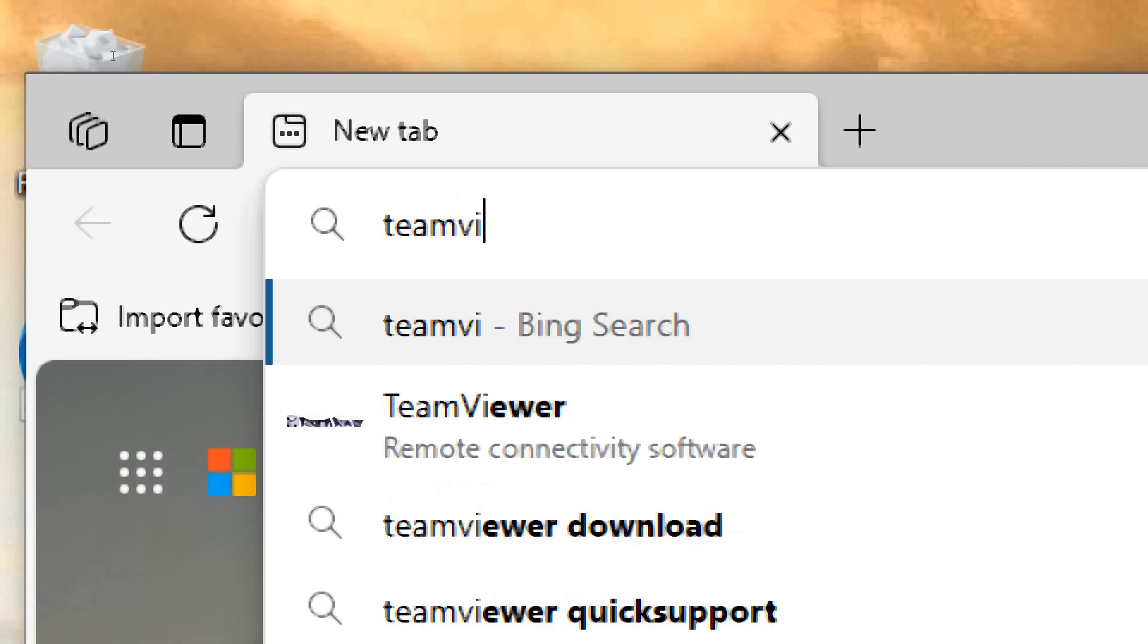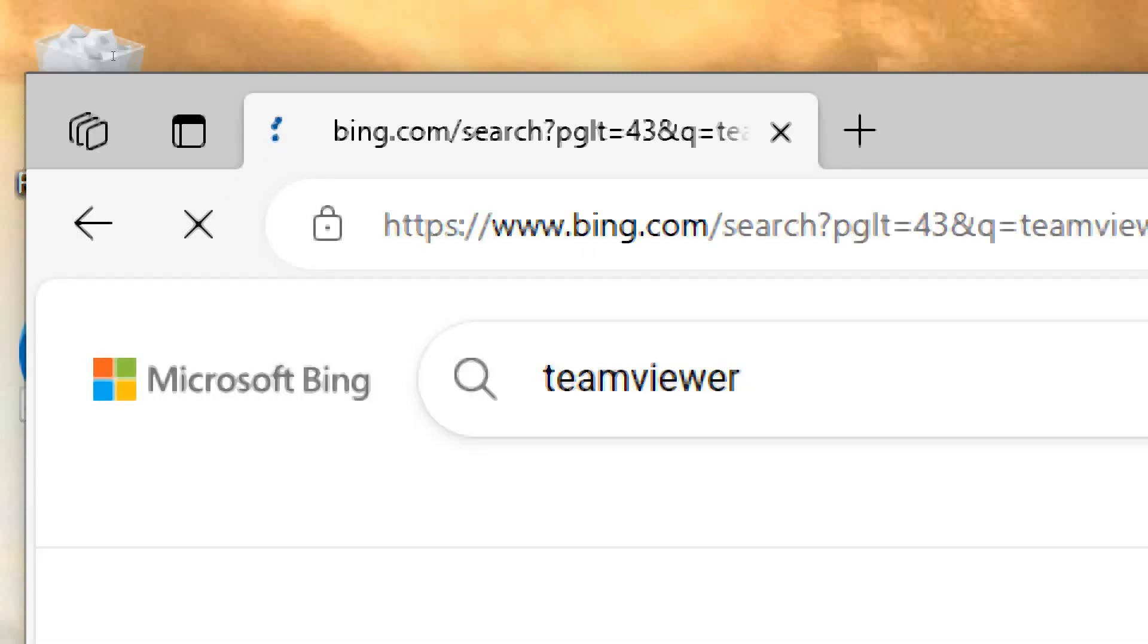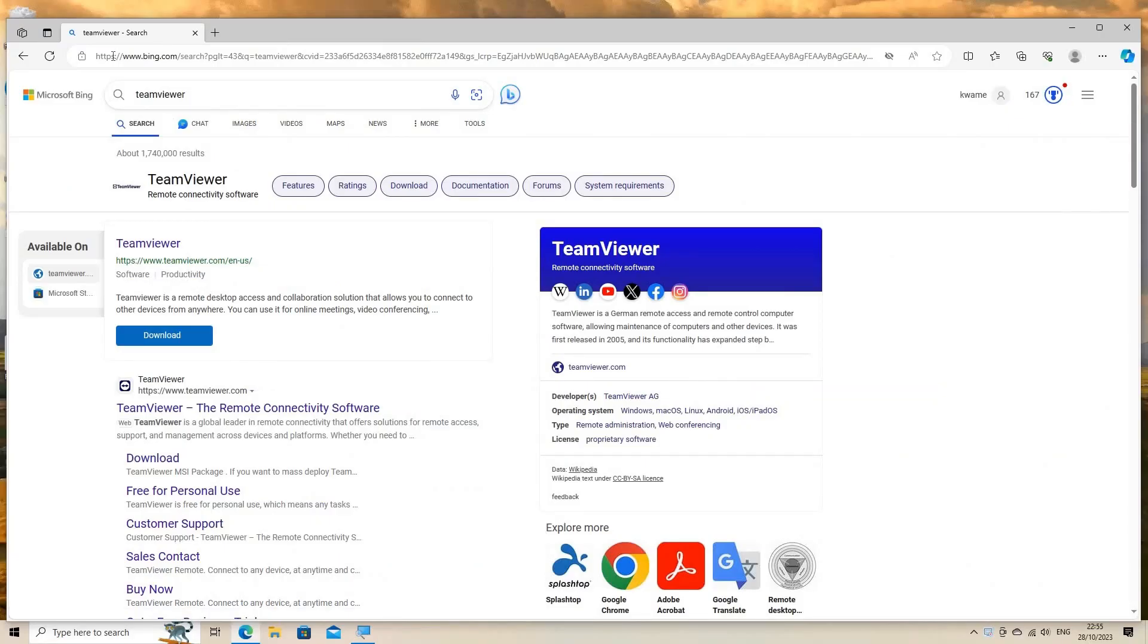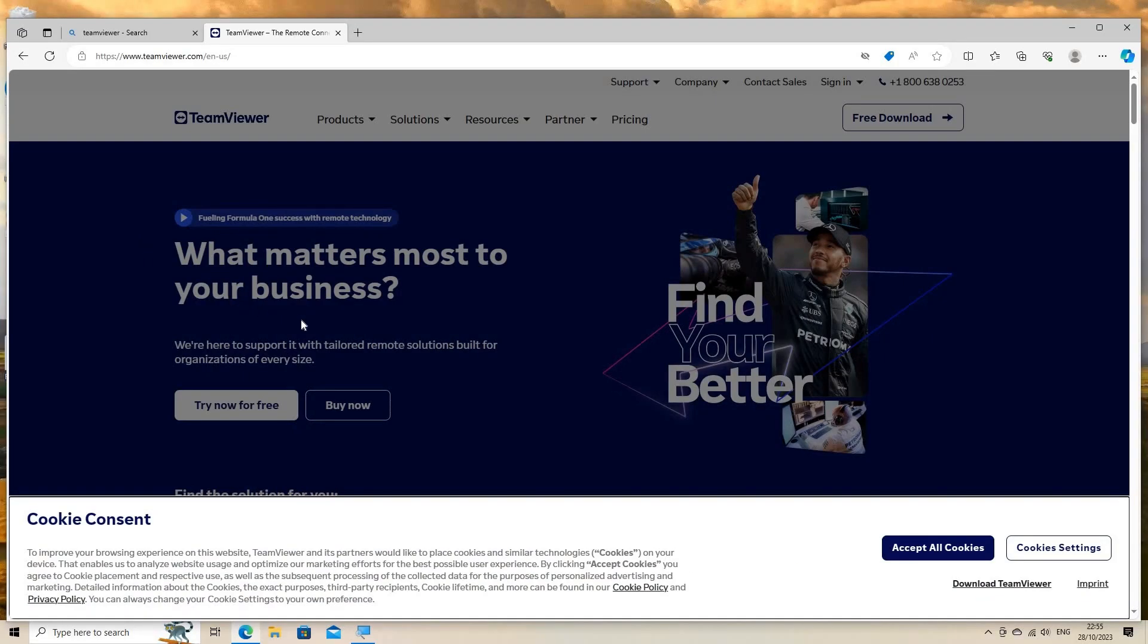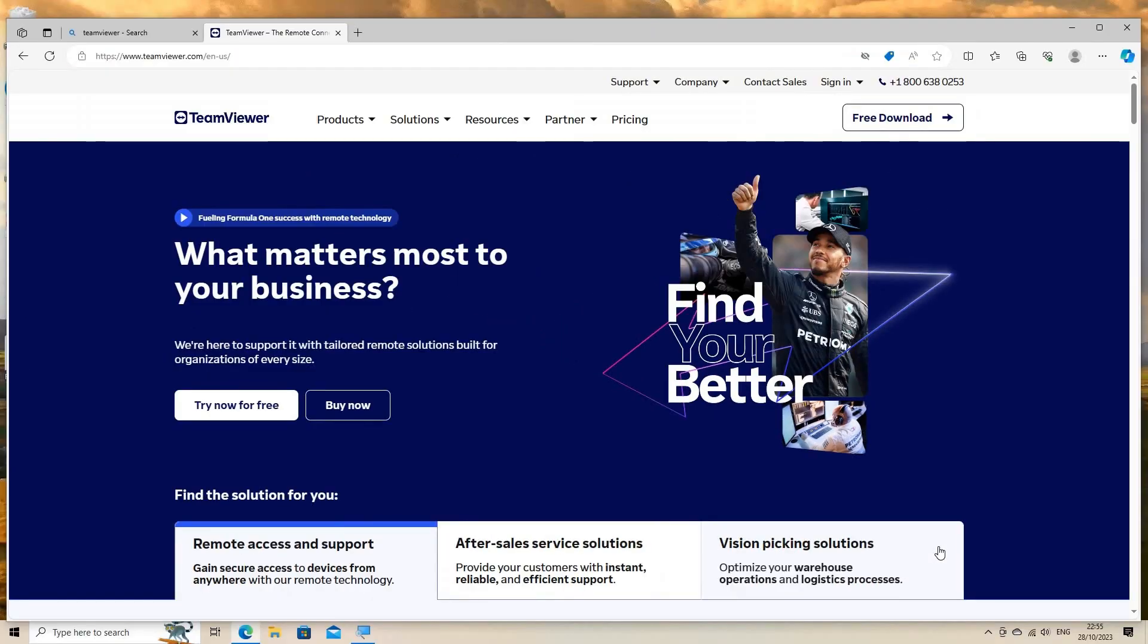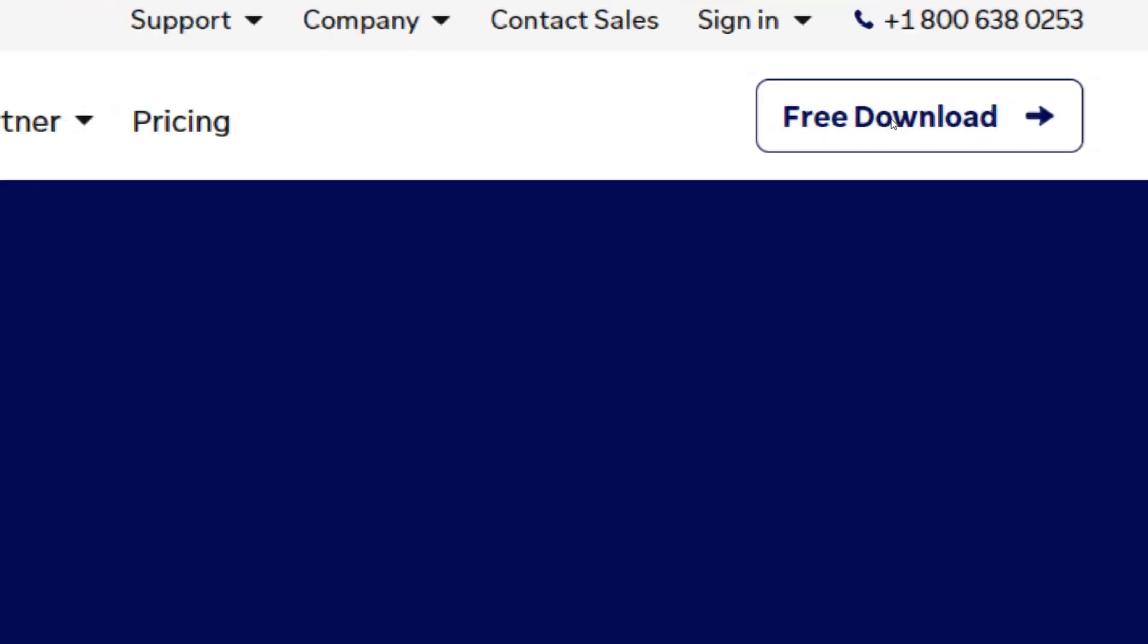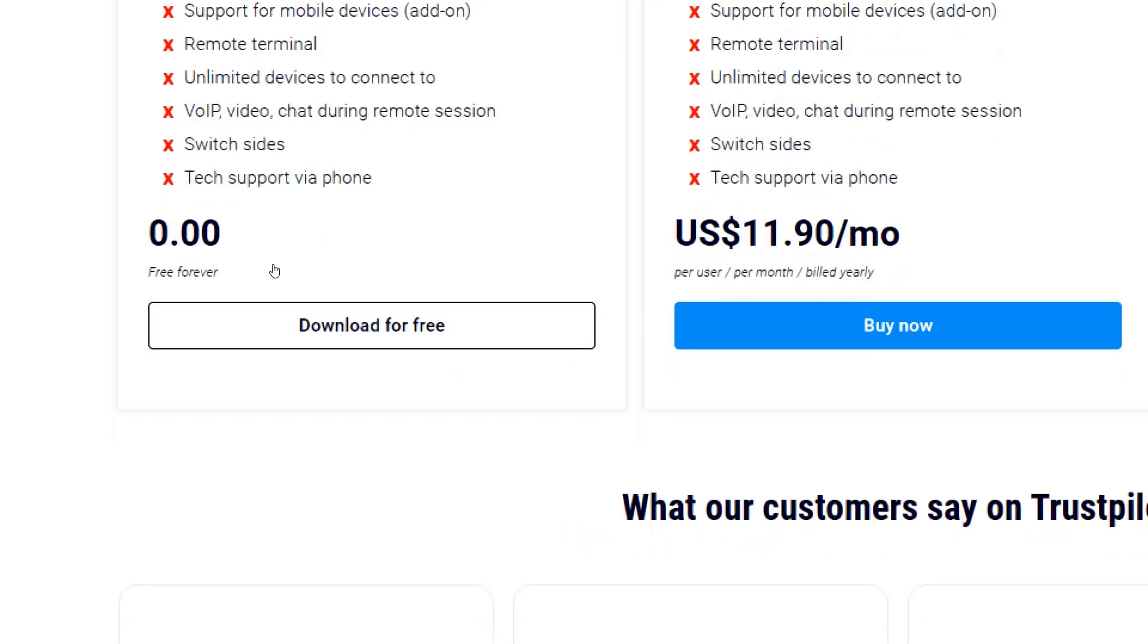Download and install TeamViewer. Visit the TeamViewer website or the respective app store for your device. Download and install the TeamViewer application on both the PC you want to access remotely and the device you will use to access it.